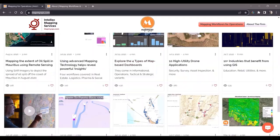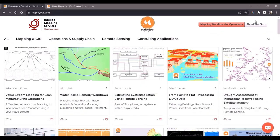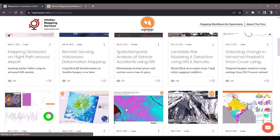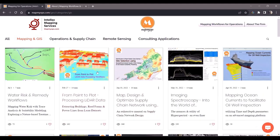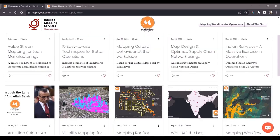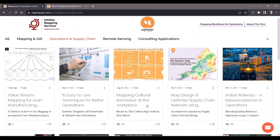My work can be categorized into four types: mapping and GIS, which is core mapping; operations and supply chain; remote sensing; and consulting applications. Clicking on a link will isolate those articles which fall under that category.